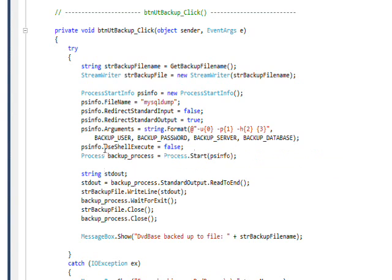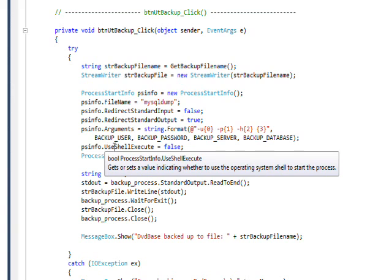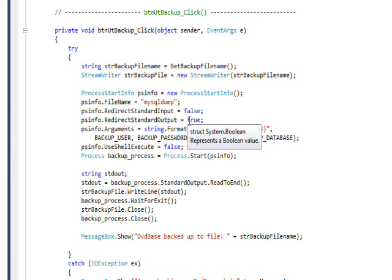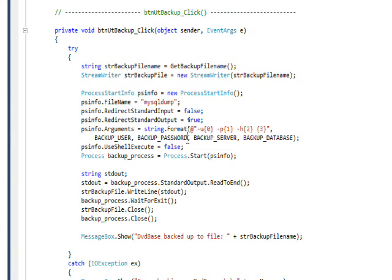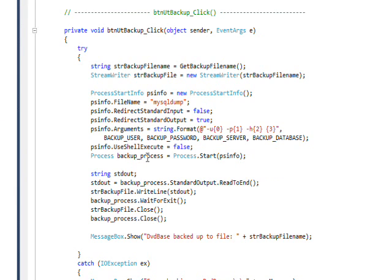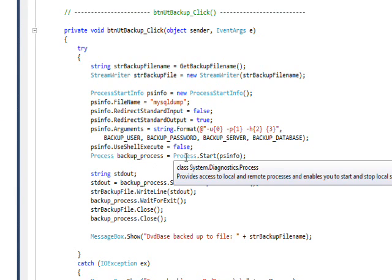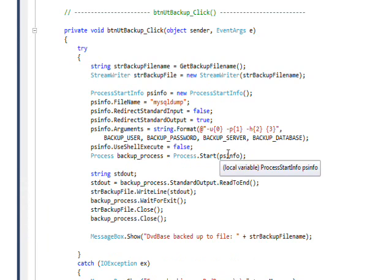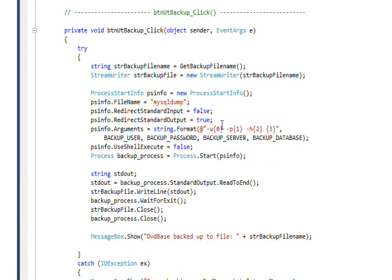Then we set the use shell execute to false because we just want to execute an exe, not an actual shell. And then we create a process called backup process via process.start, passing it the process start info that we just created.